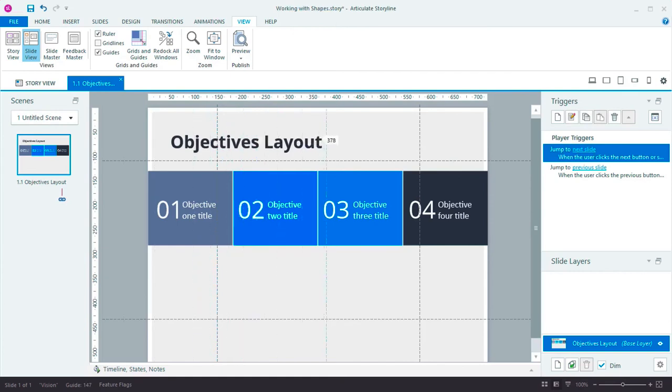Sometimes improving the little things can make a huge difference. With these simple shape improvements, I think you'll save tons of time. Enjoy!